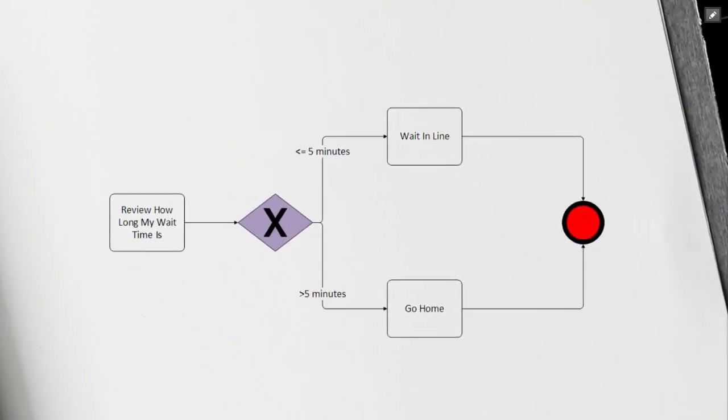Looking at our process map, we're going to be in the first person, so I'm going to review how long my wait time is. This is the first task we can see. Then the exclusive gateway, which is our purple diamond with the X in it, pairs off into two different conditions.